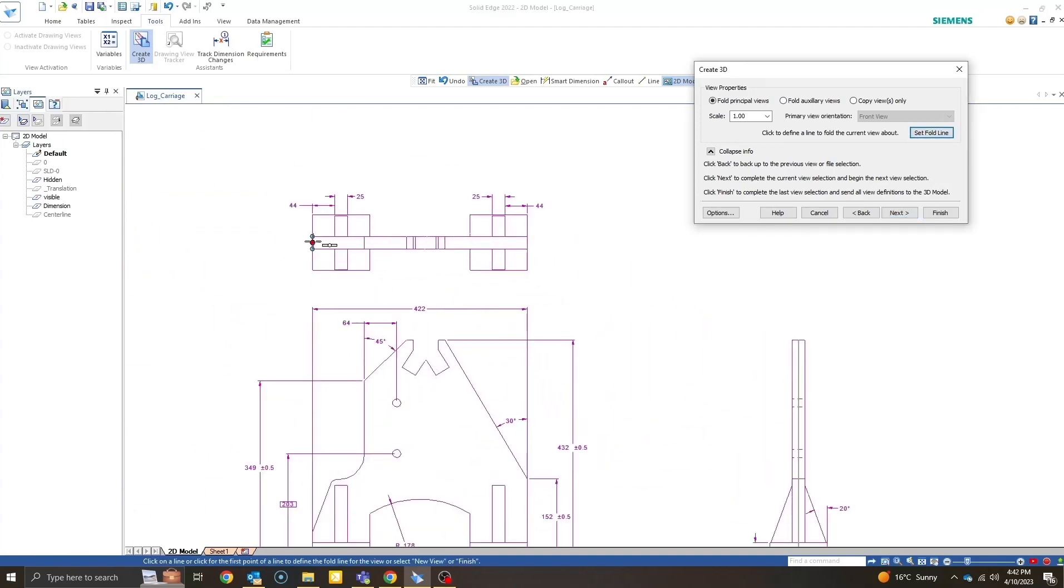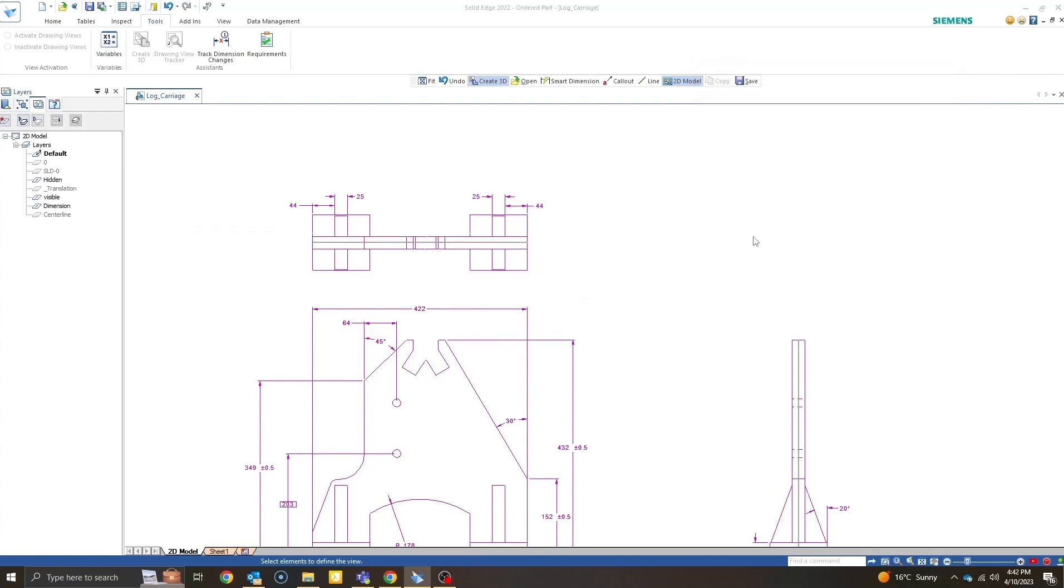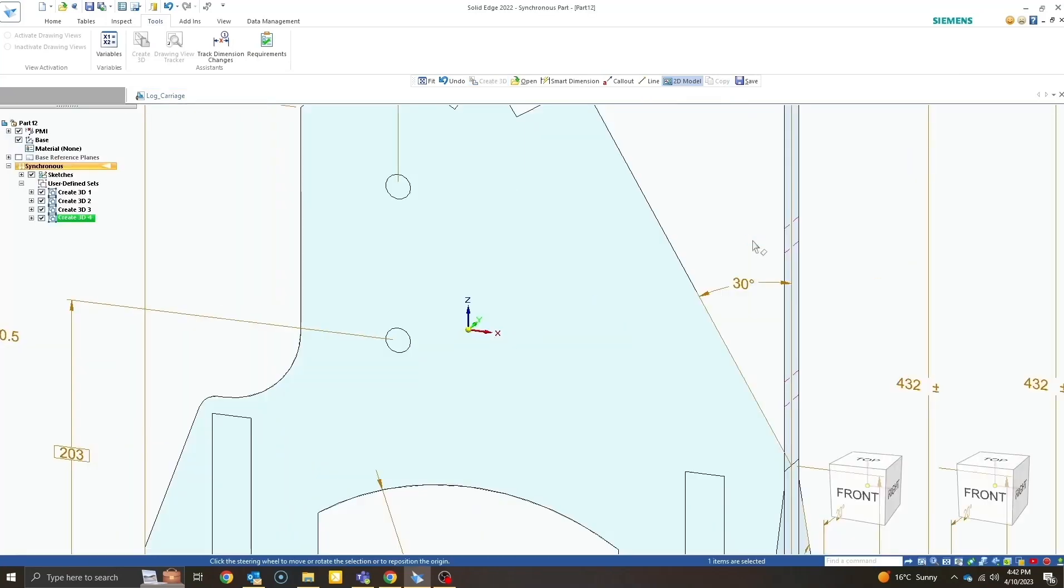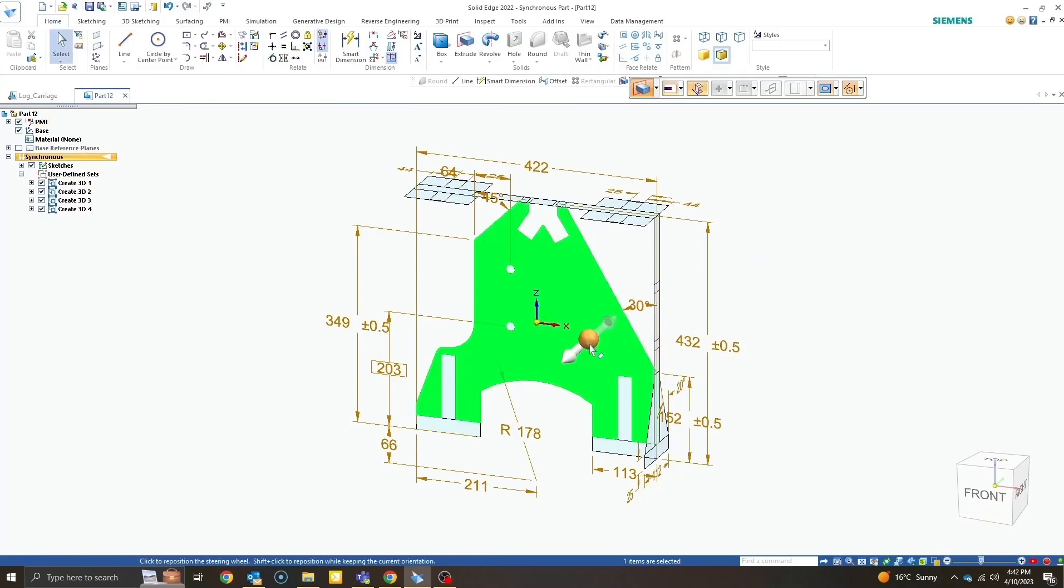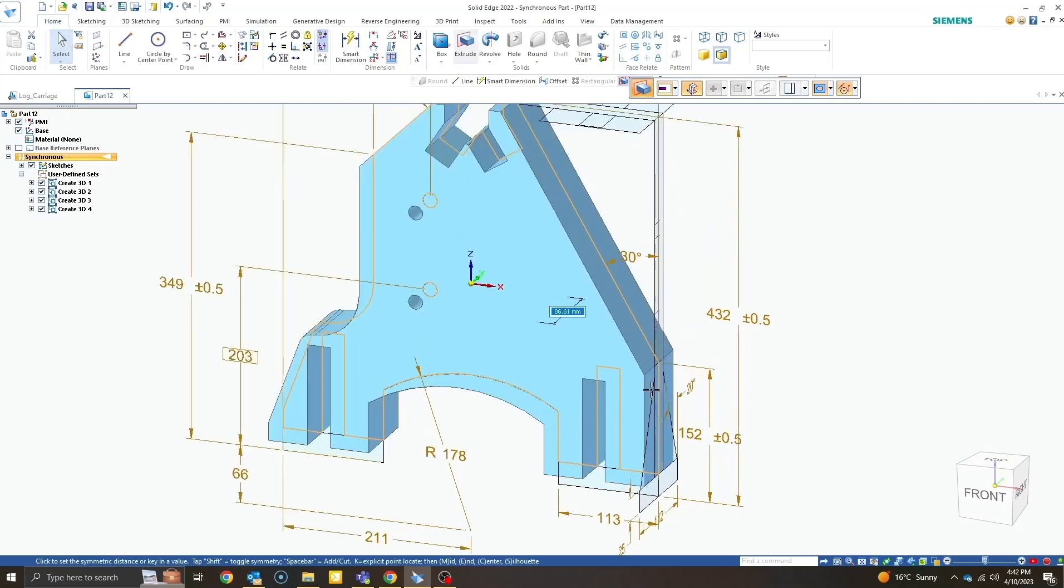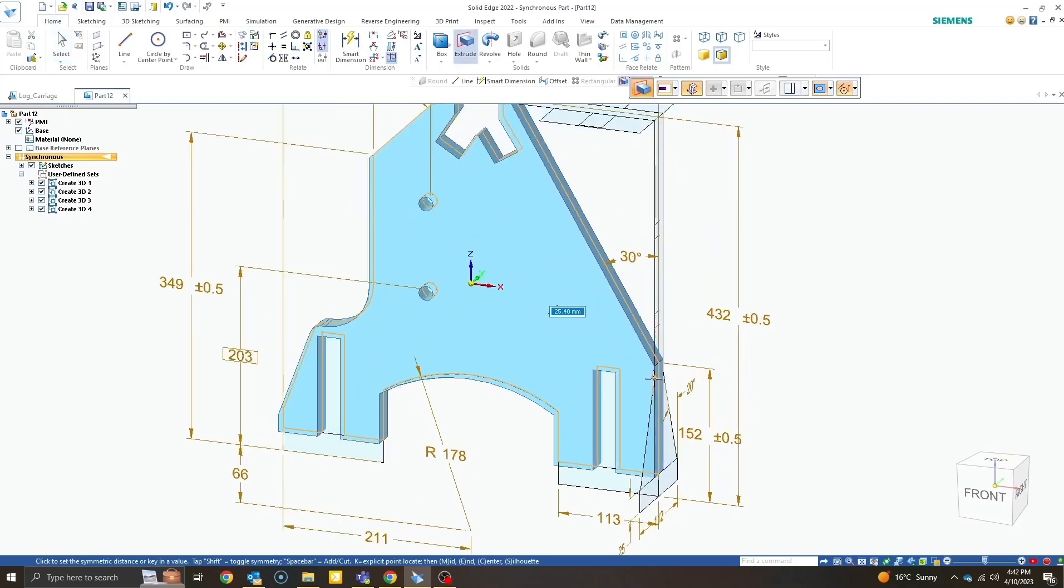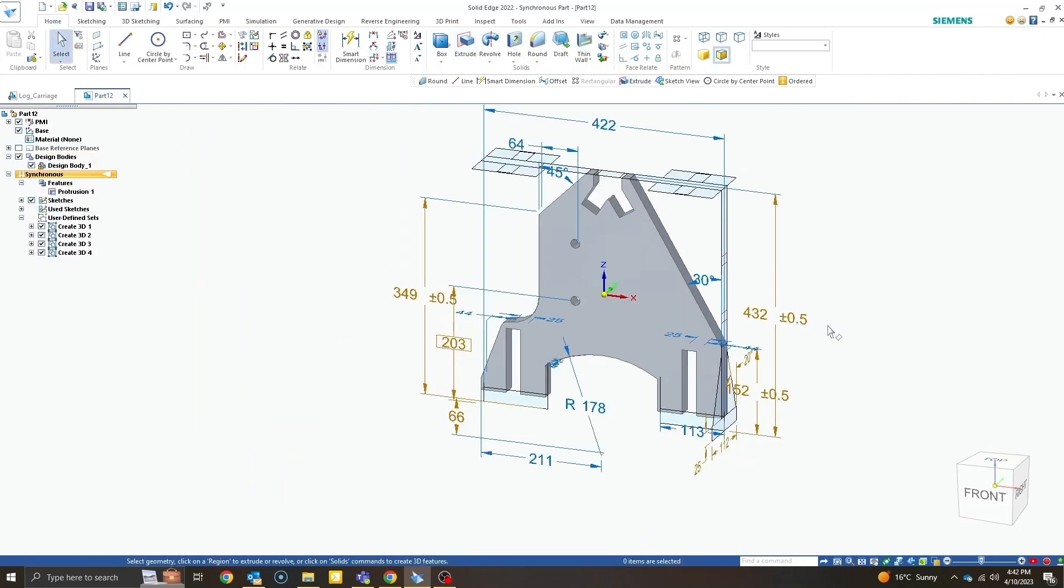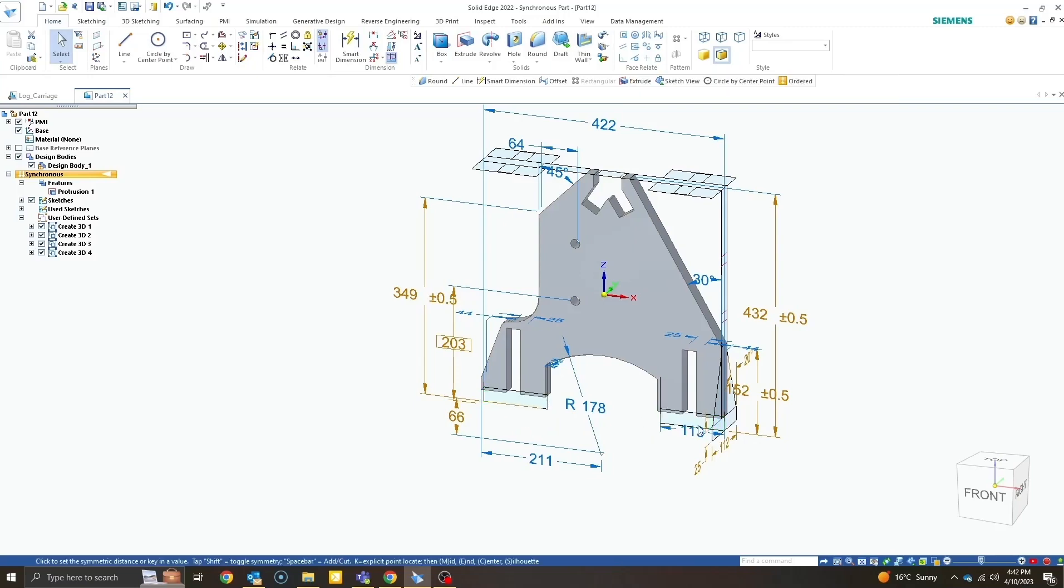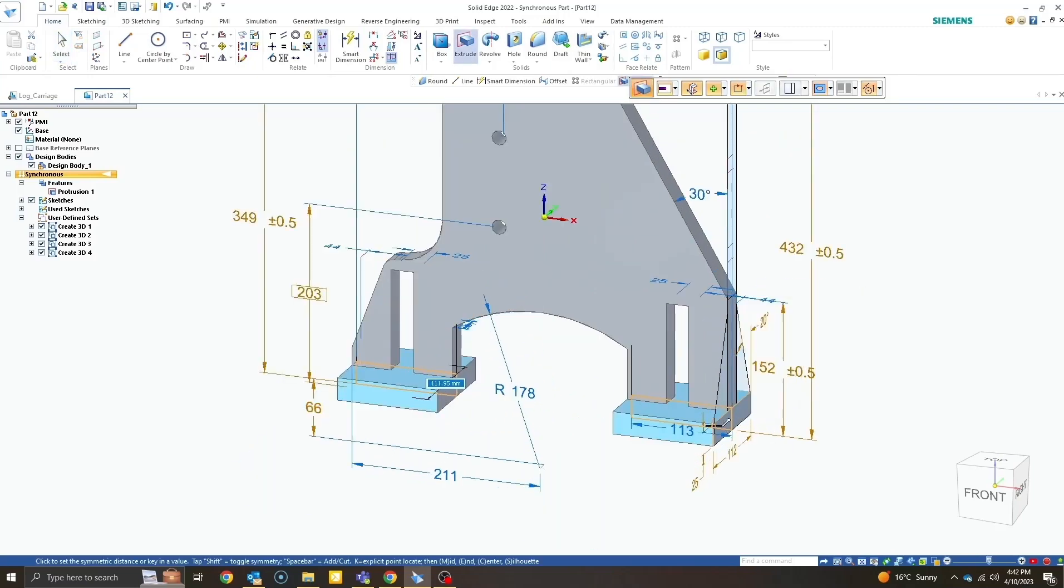So here we are in 3D. This shaded area is known as a region and we can simply pull it out to create a 3D geometry and snap it to the side. Next we need to create the feet of the model. Again with simple drag and snap.